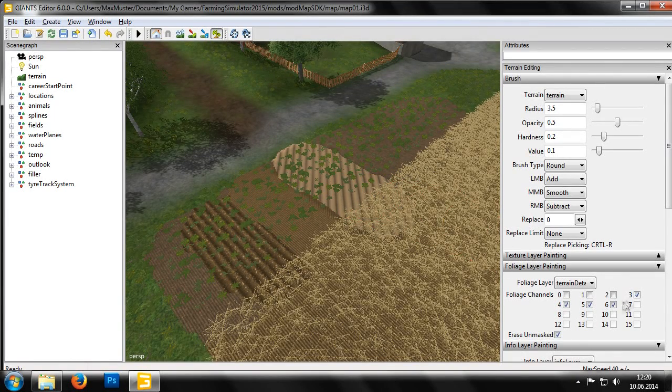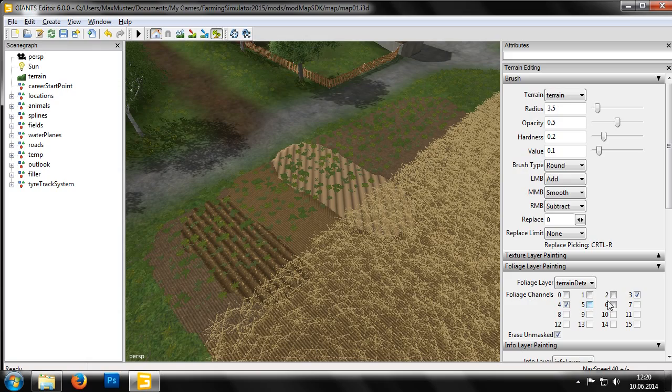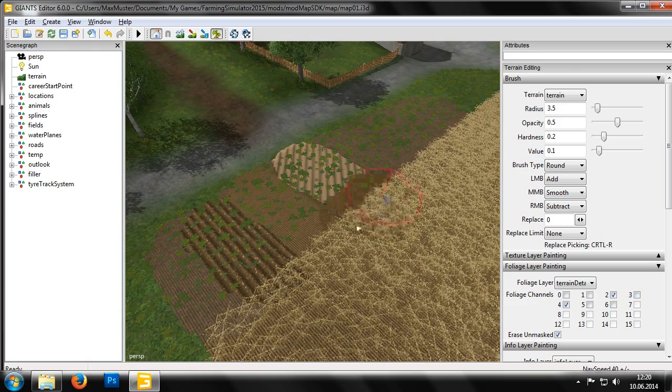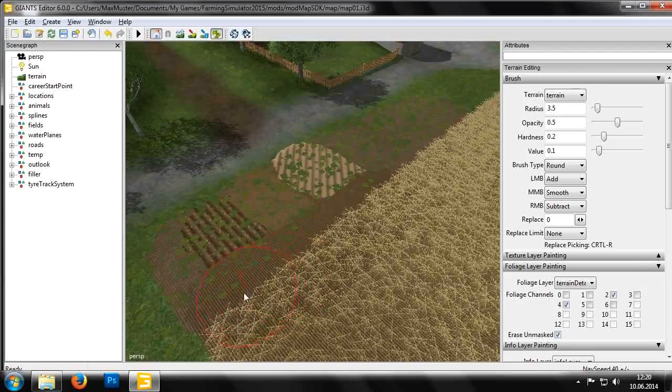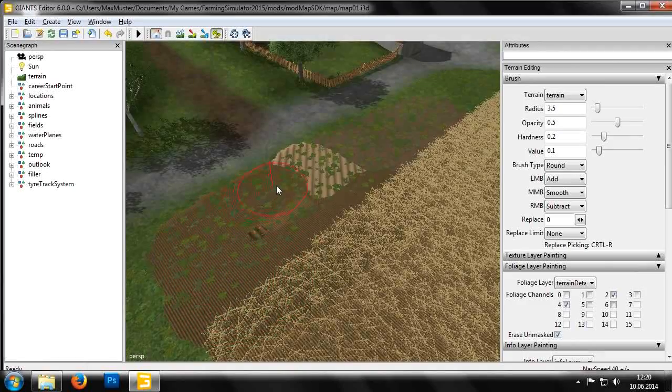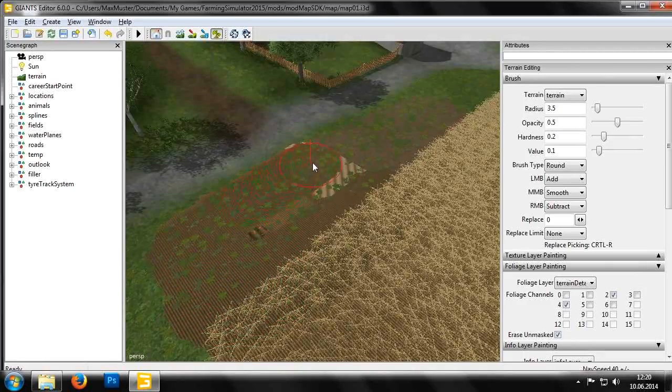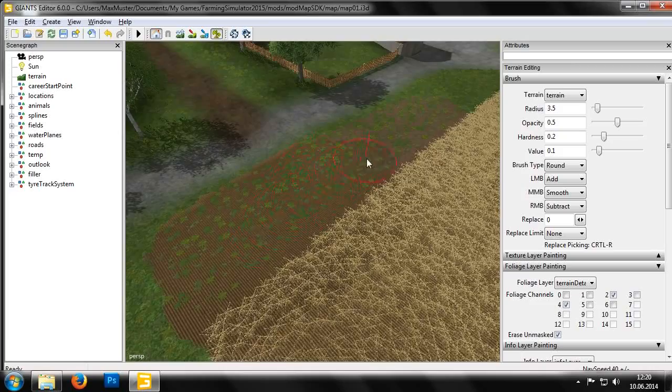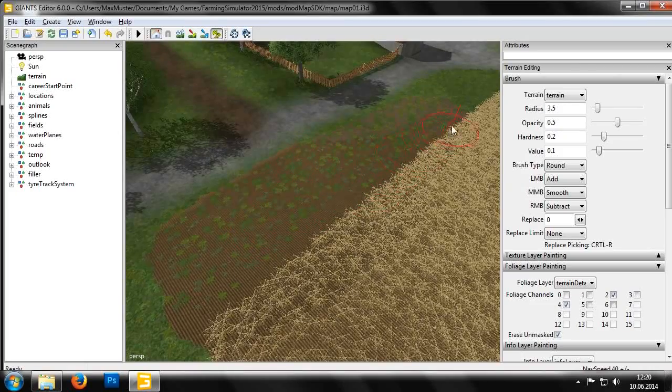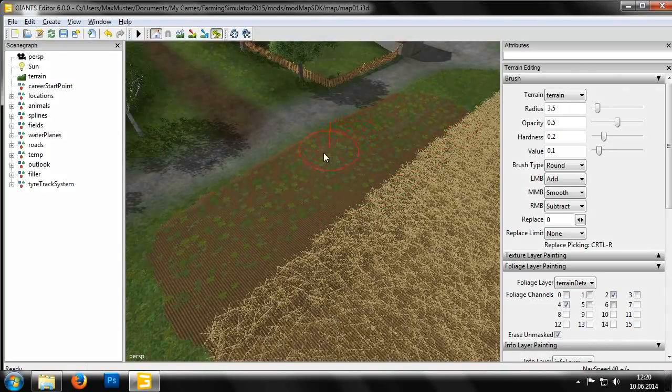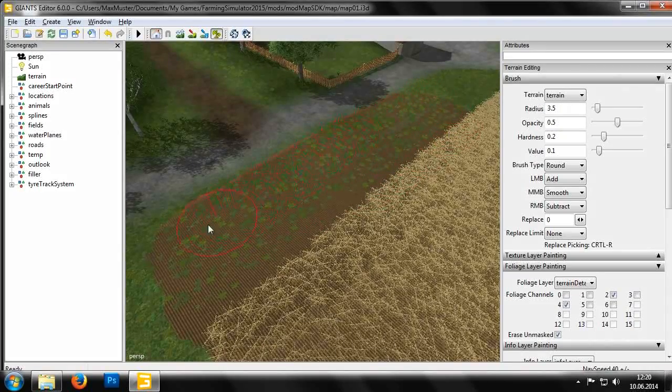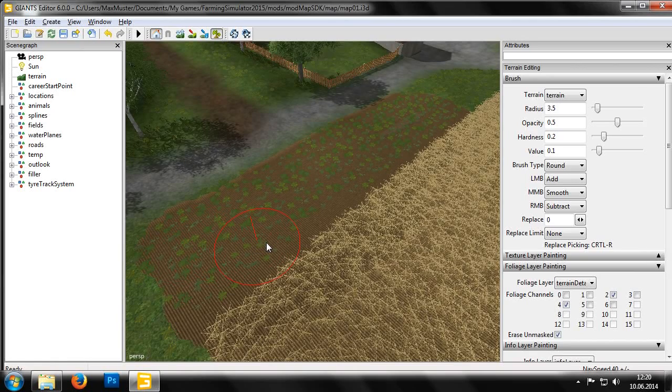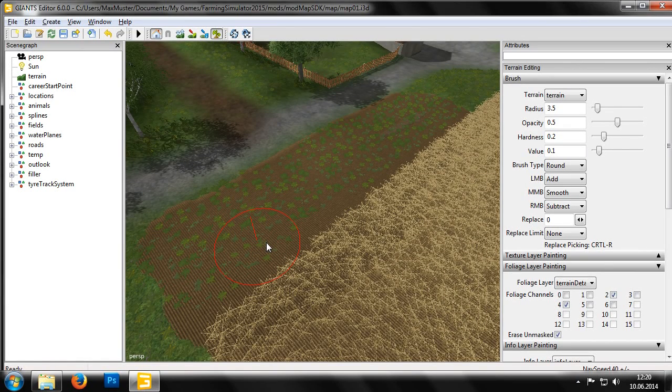Let's paint a sown and fertilized field on our terrain. When we're finished we'll plant some crops on our new field.